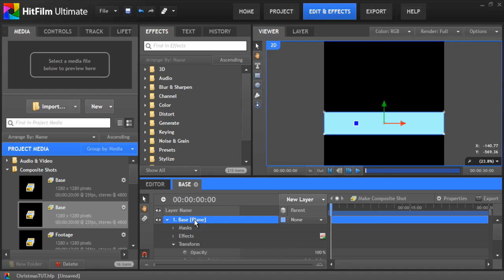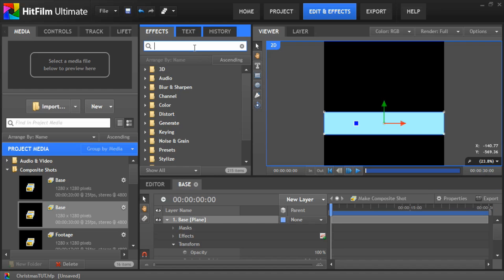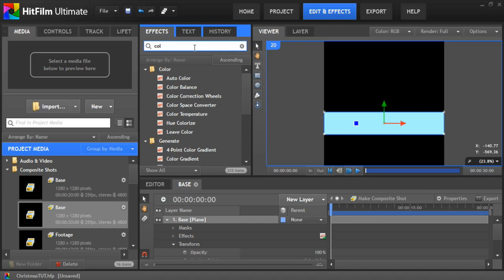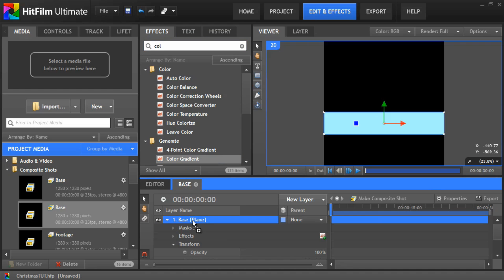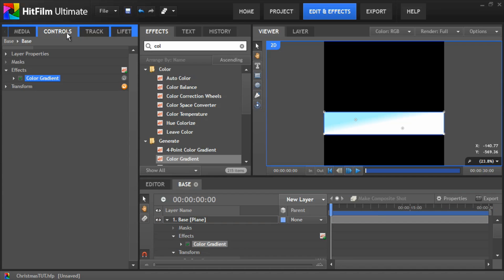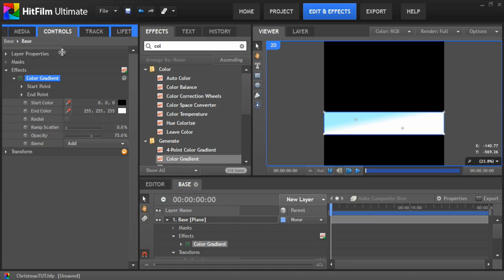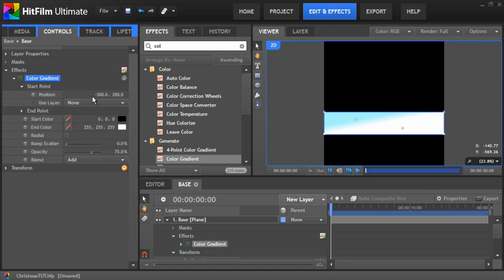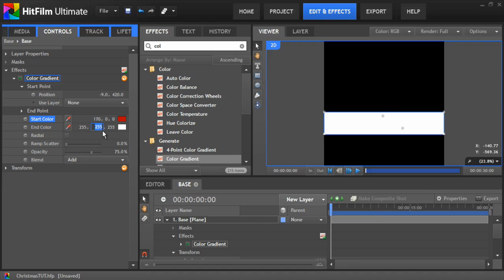Now we need to add in a colour gradient. Drop that onto the plane and go over here. We want to change the start point position to about minus nine by 420. The start colour we want it to be about a nice yellow kind of colour so give that 170, a red colour actually. And we'll change the end colour to be a nice yellow. So we've got a red to a yellow there.